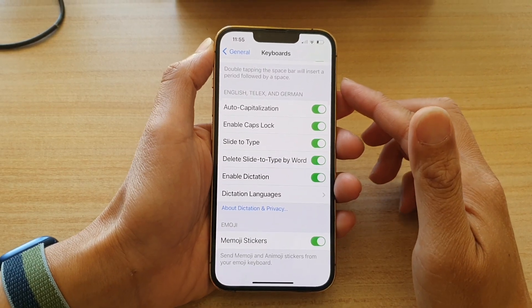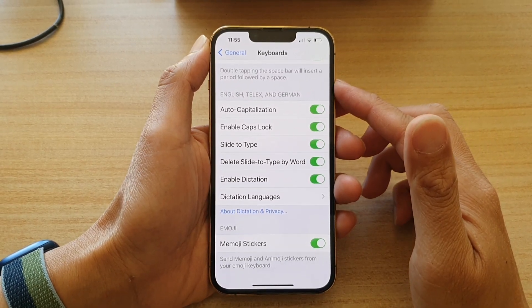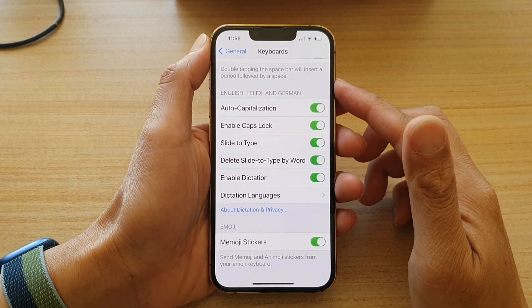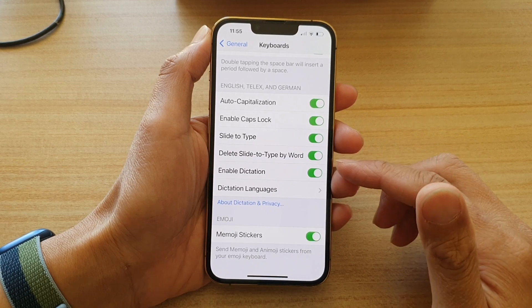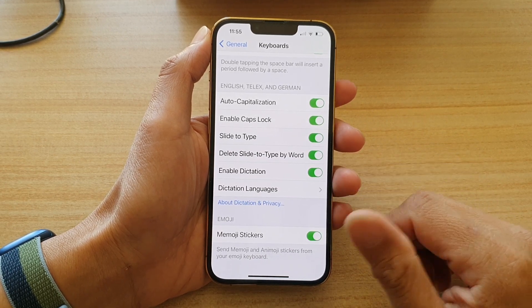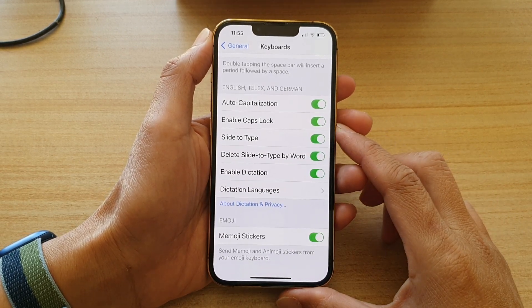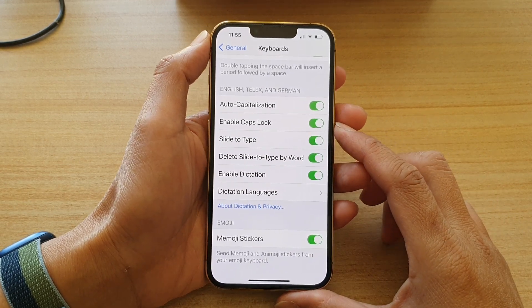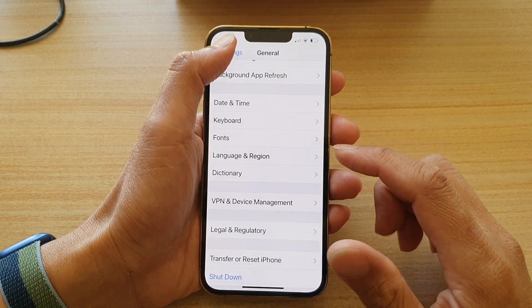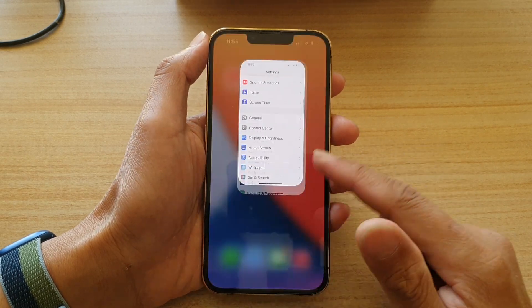Hey guys, in this video we're going to take a look at how you can add or remove keyboard dictation languages on the iPhone 13 or the iPhone 13 Pro. First, let's go back to your home screen by swiping up at the bottom of the screen.